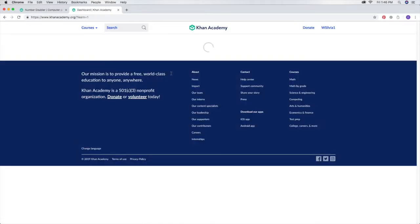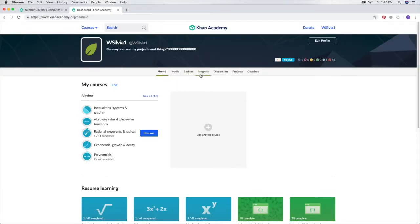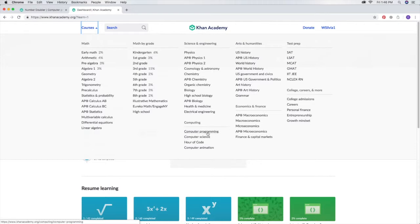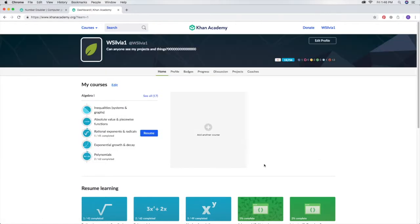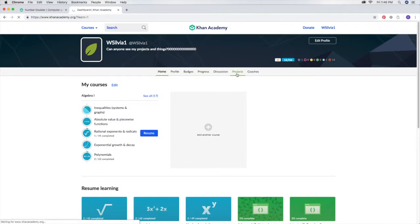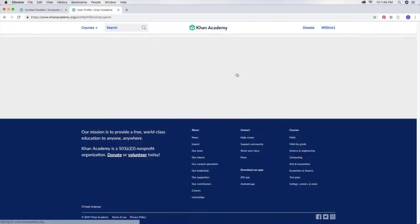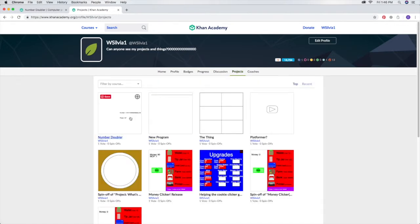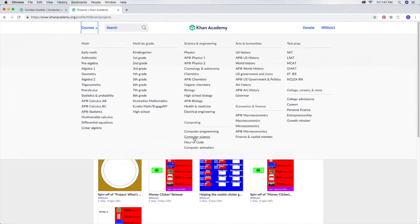They use Processing.js and you can find lessons about it in this section if you click on courses and then computer programming. The first thing we're going to do is click on this projects bar, and if you don't have anything there you will have to go here.